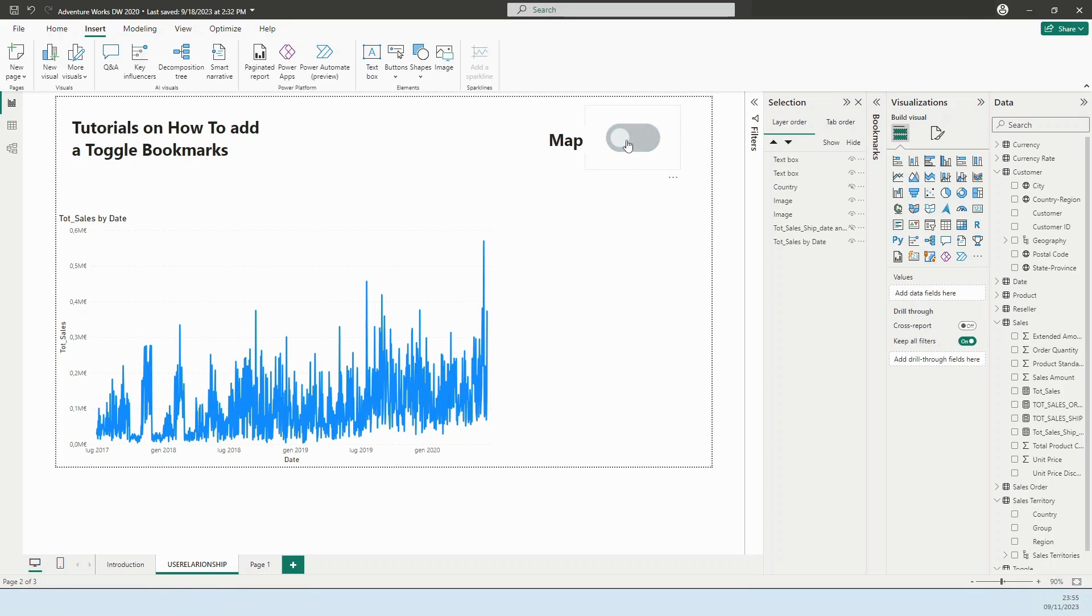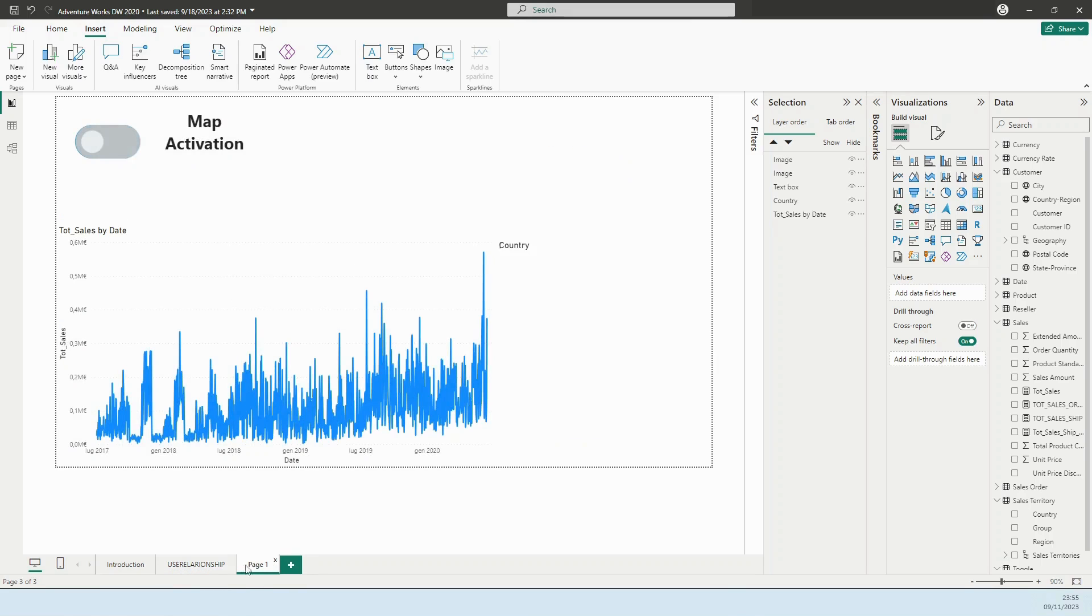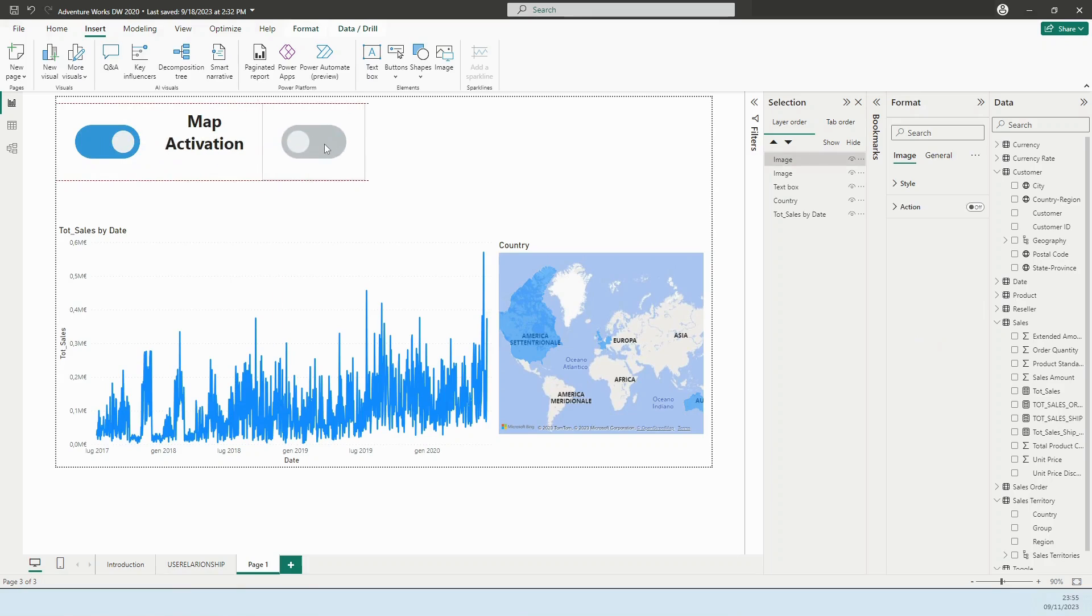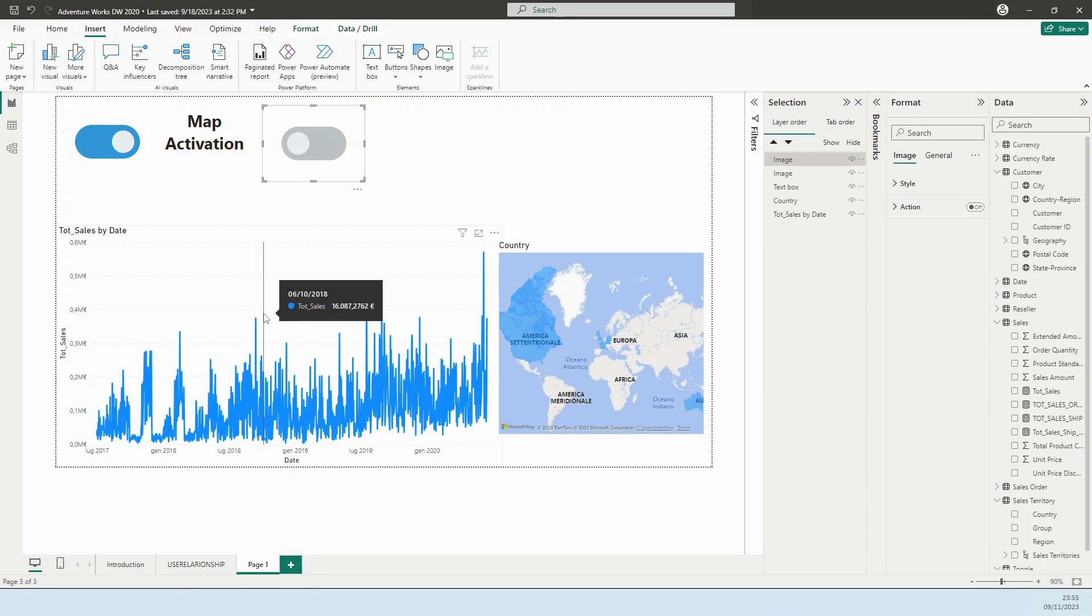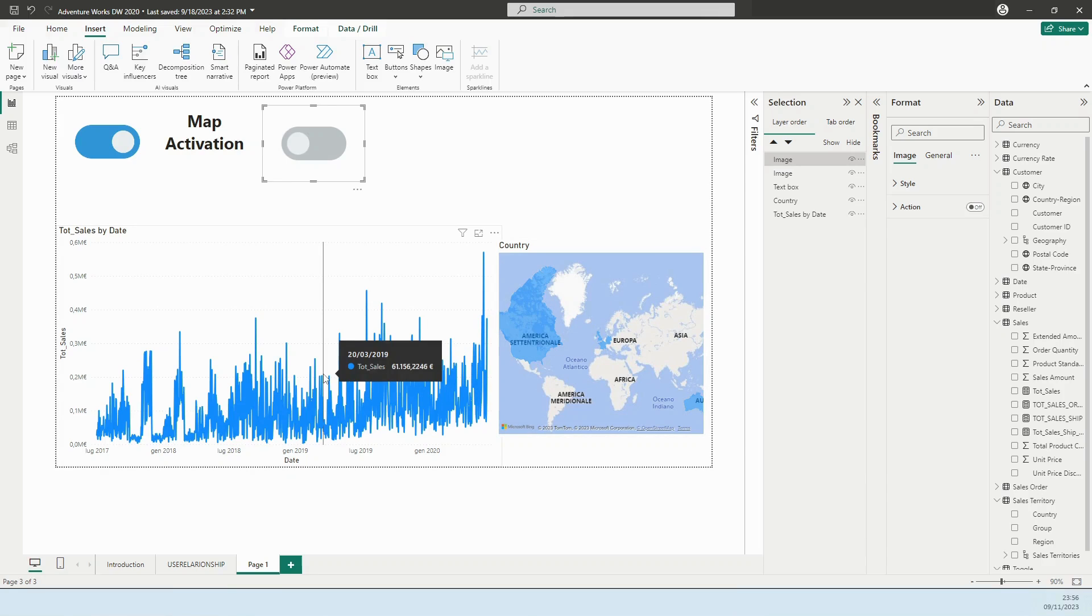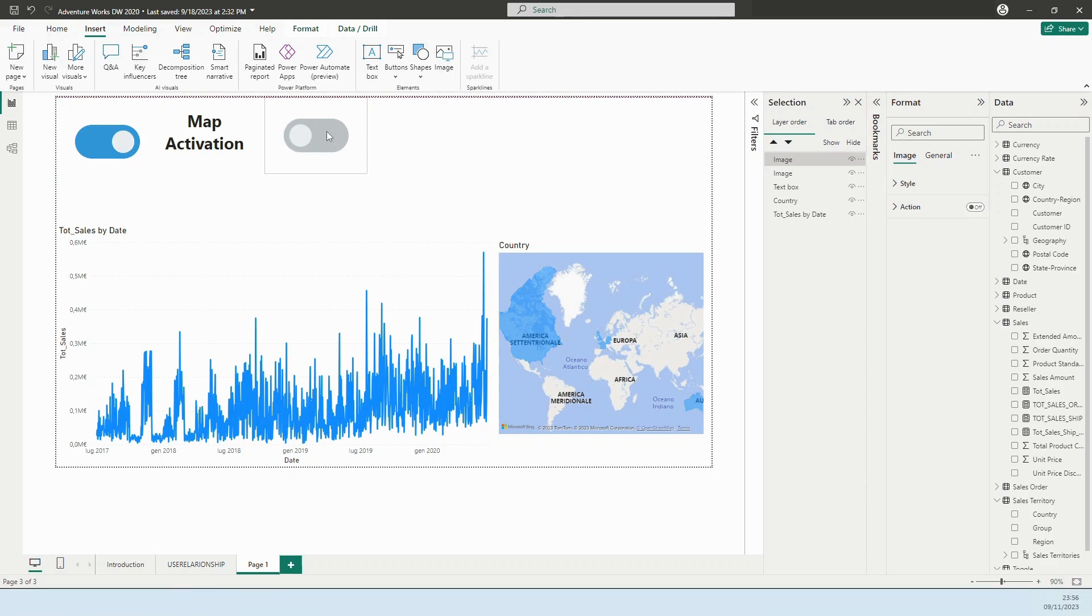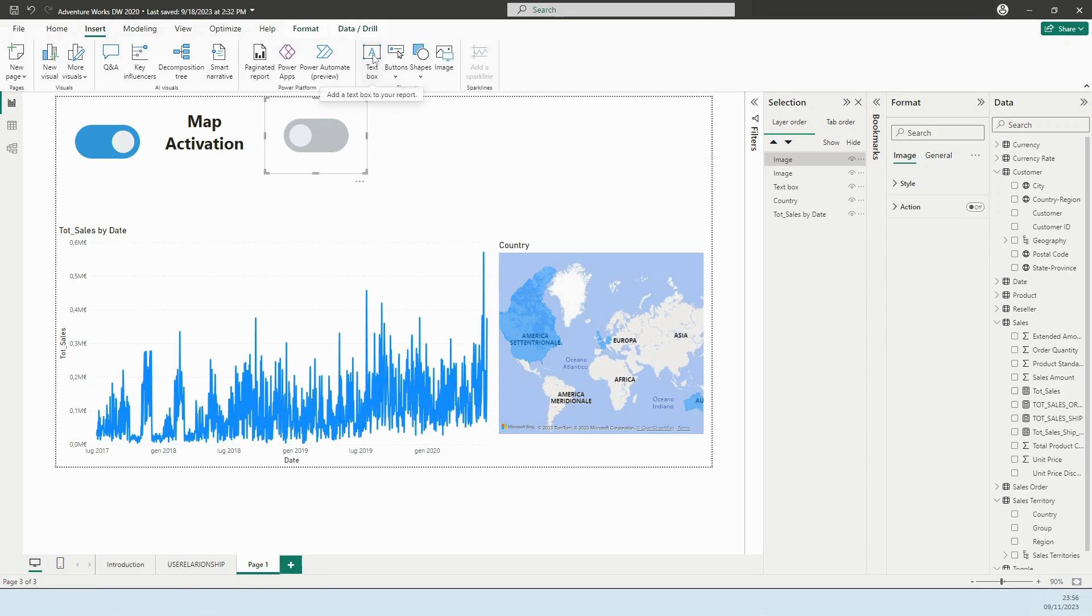Let's see what ingredients we need. The ingredients are going to be your main two visuals. In my case, it's a map and a sales line graph, two images that I've imported from my computer - these are just PNG images and nothing particular, and informative text that I've added with the text box.